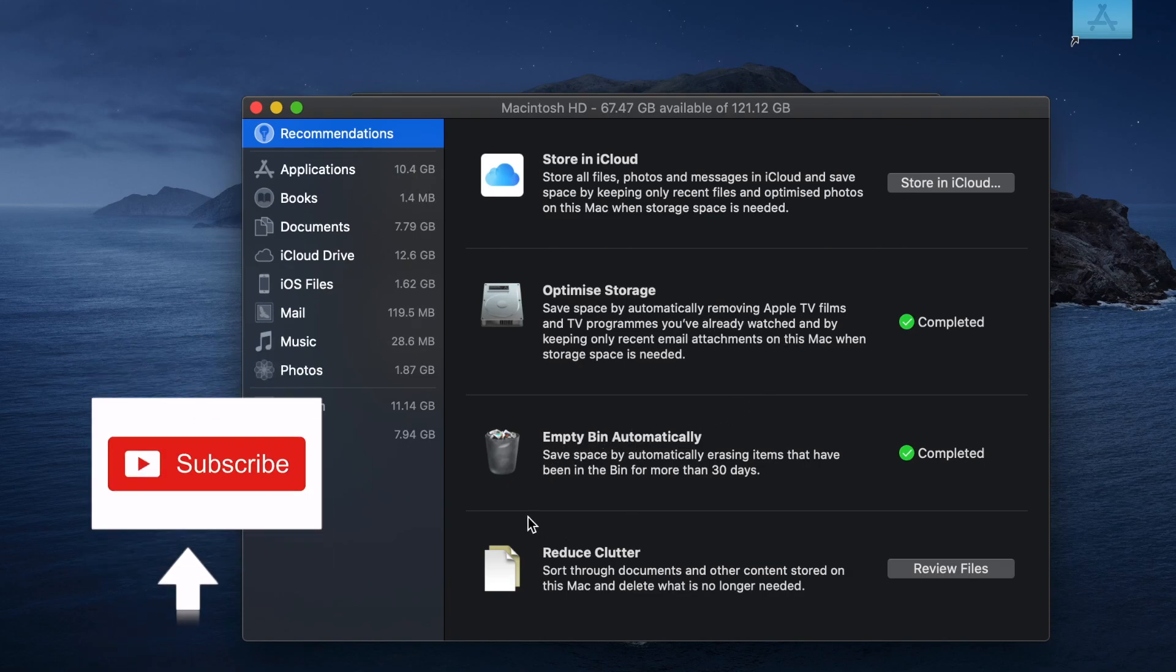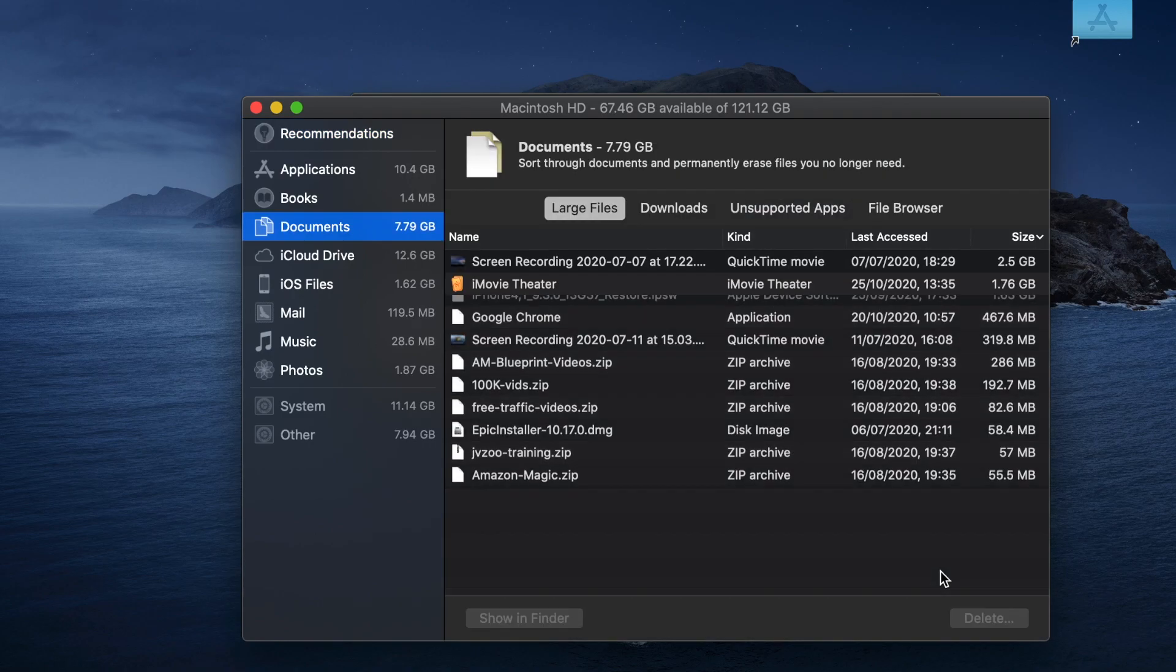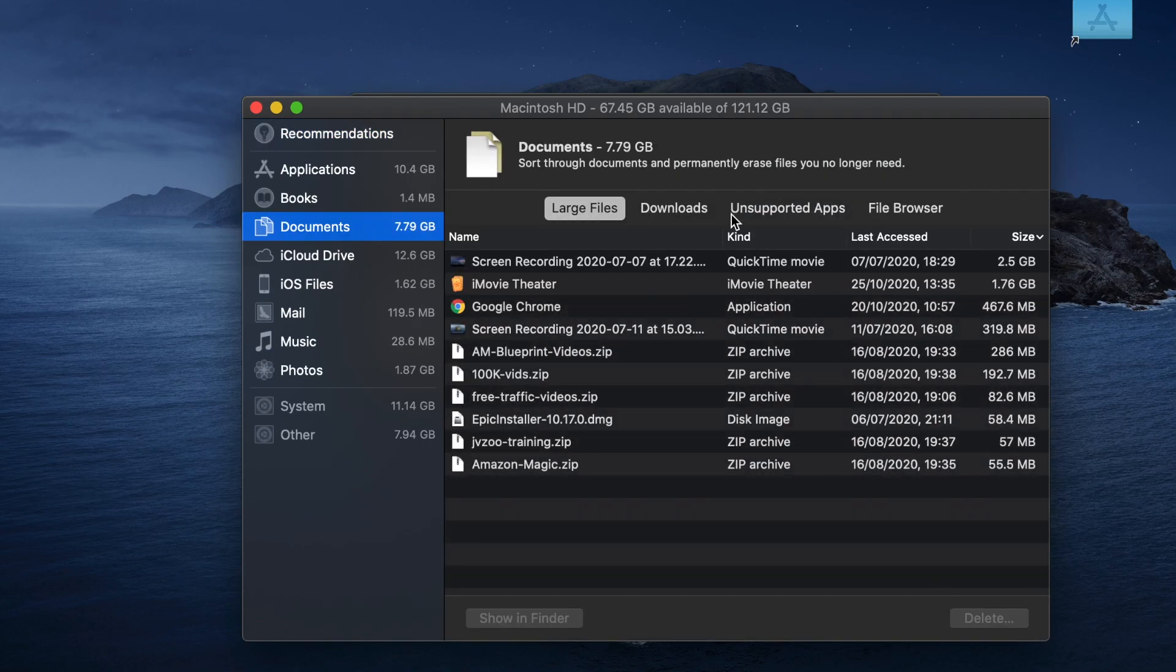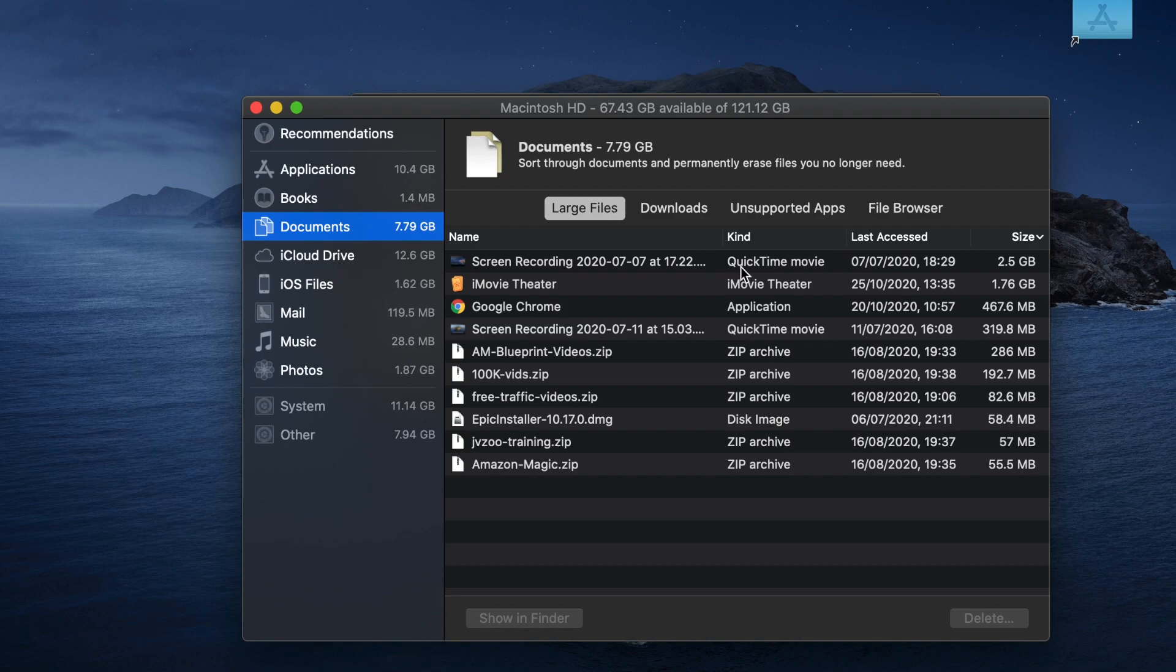Or reduce clutter - files that you don't need anymore. You can see the file sizes on the right-hand corner, so you can click on it and see if you need any of them or not.